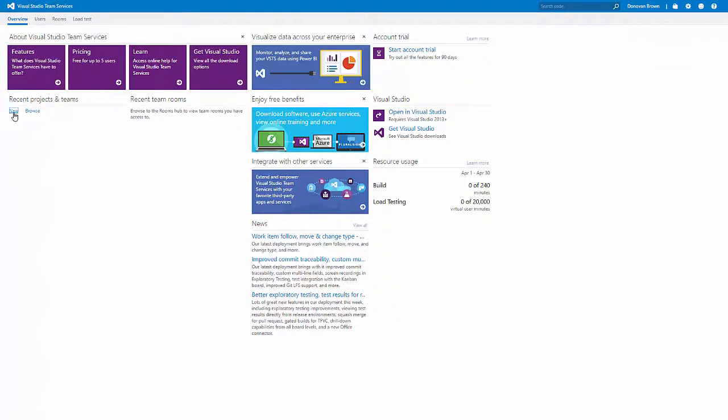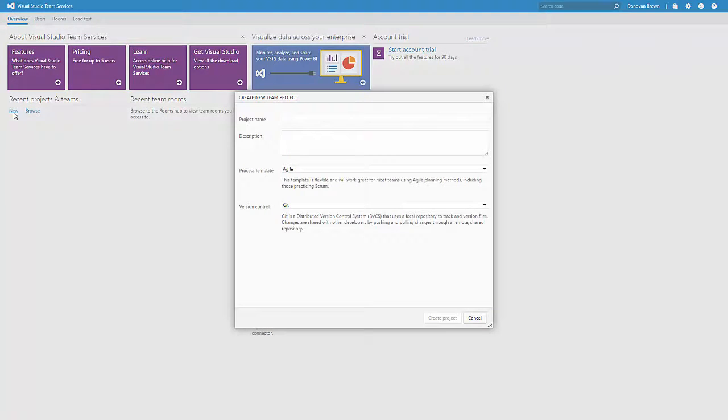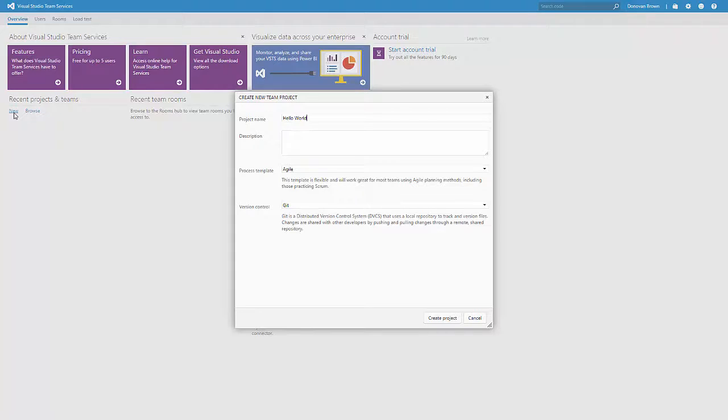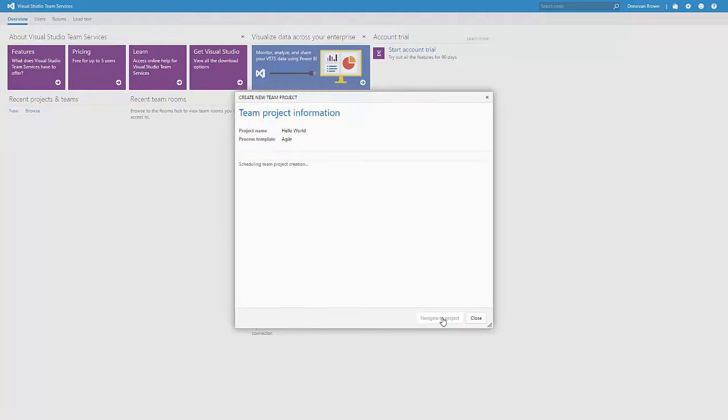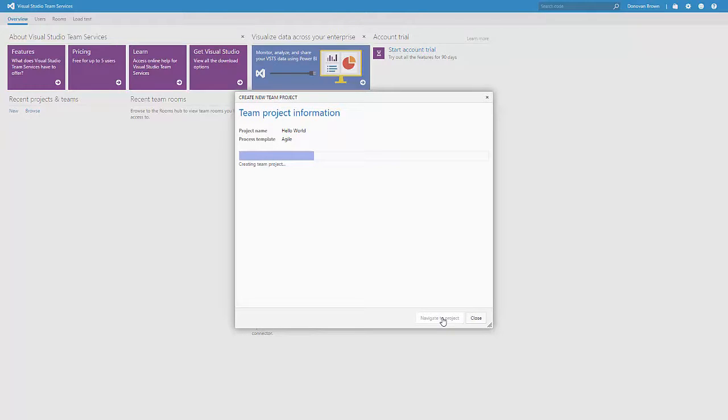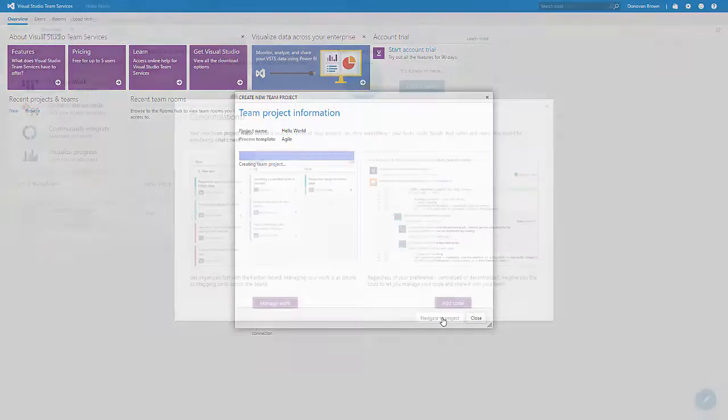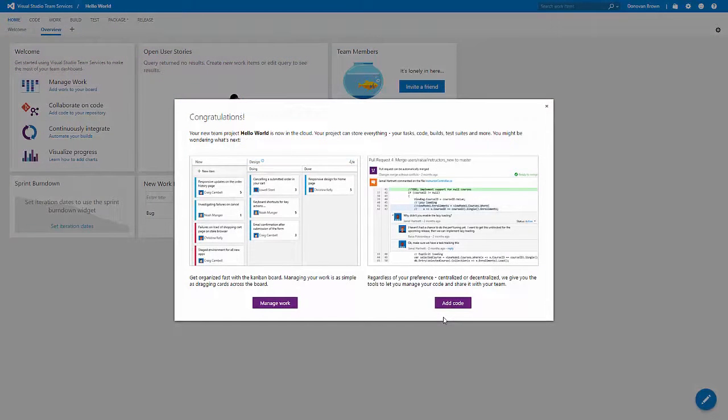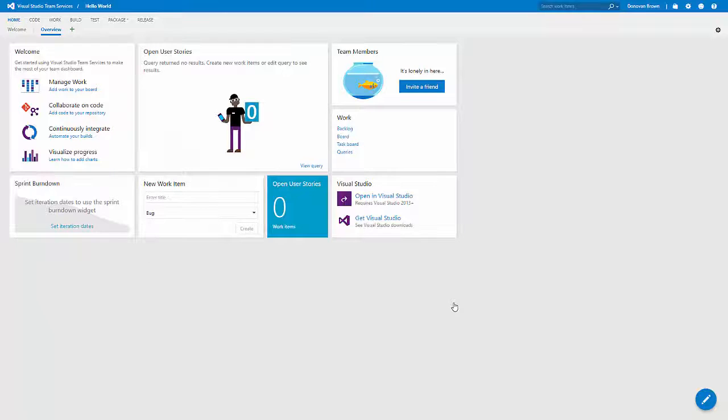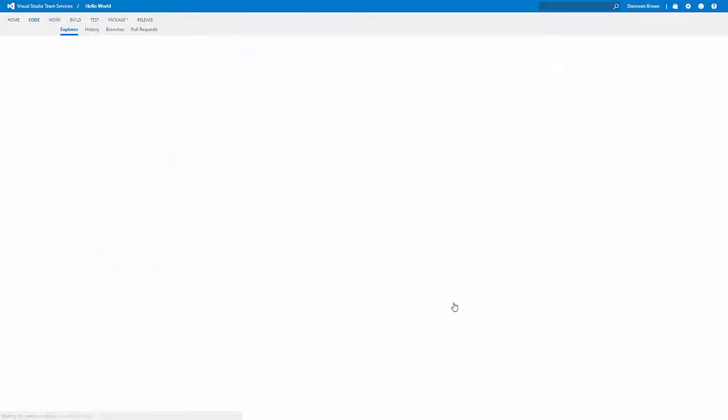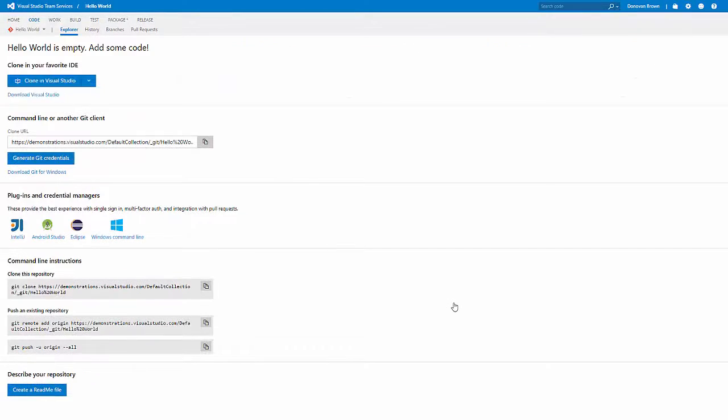We are going to start from the beginning by creating a new team project in Visual Studio Team Services. You can select the process template in between Team Foundation Server Centralized Version Control or Git Distributed Version Control. For this video, I will use Git. However, the process is similar for TFVC. Once your project is created, select Add Code to show the source repository.